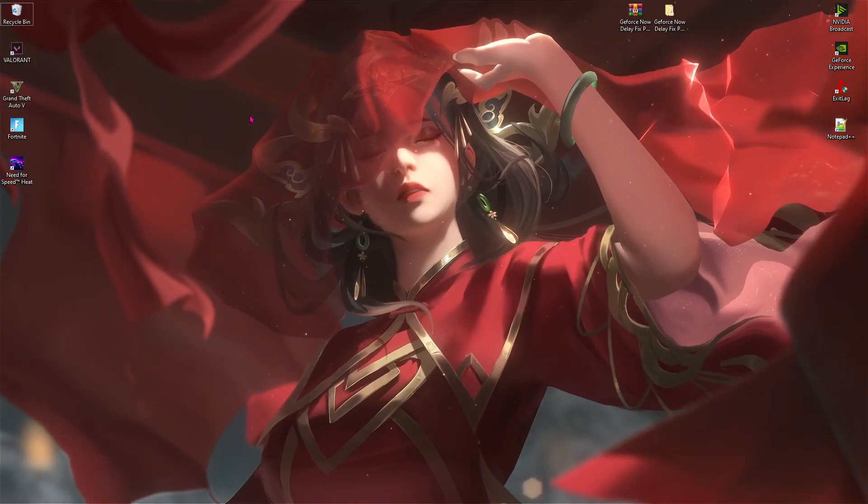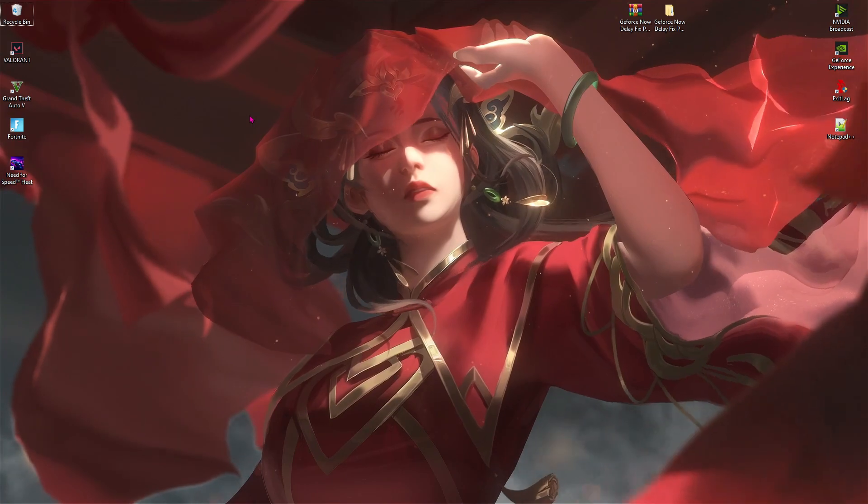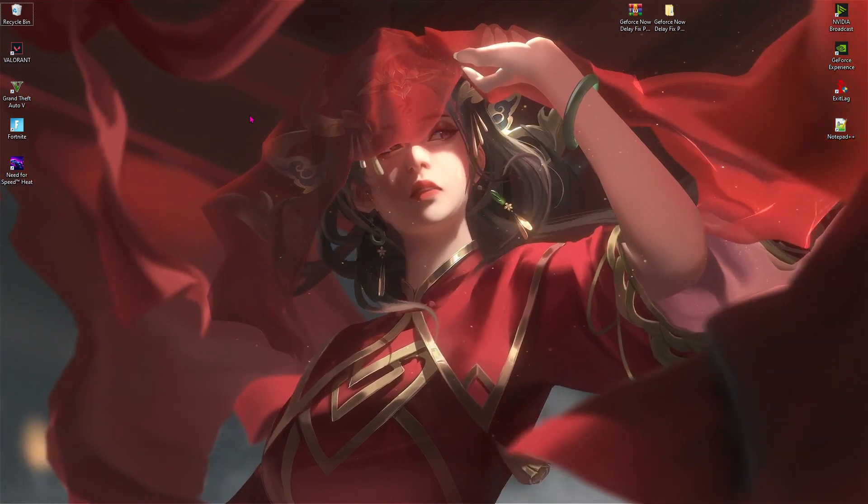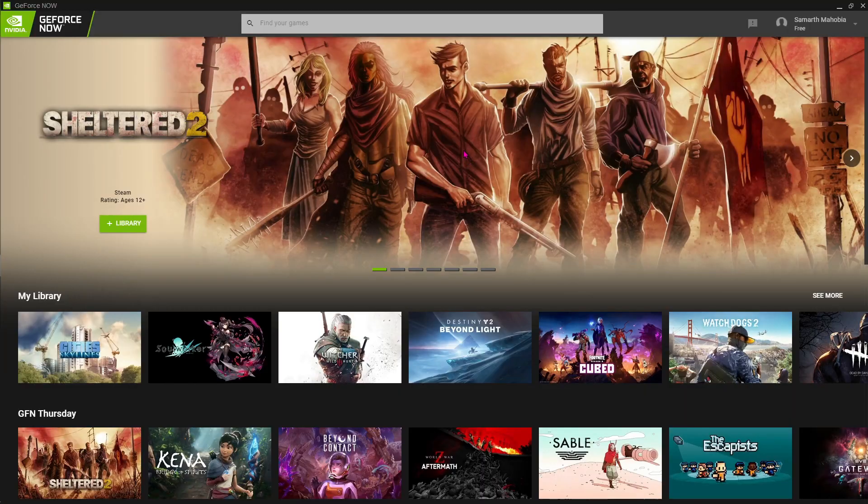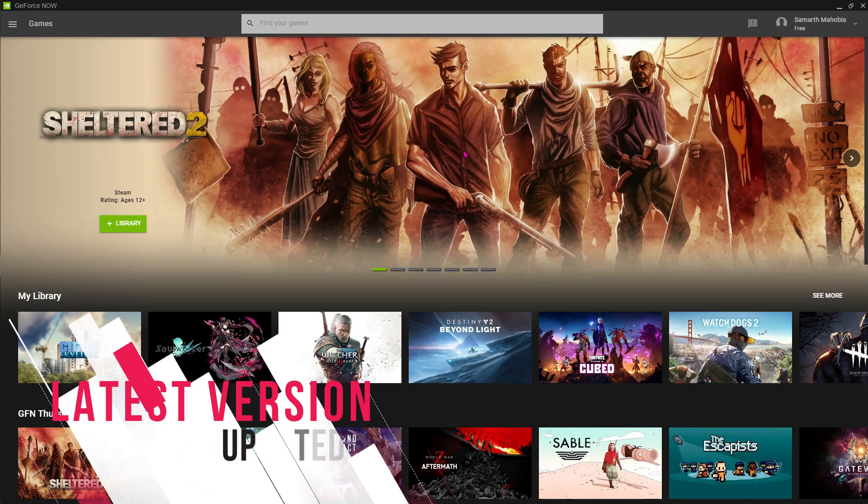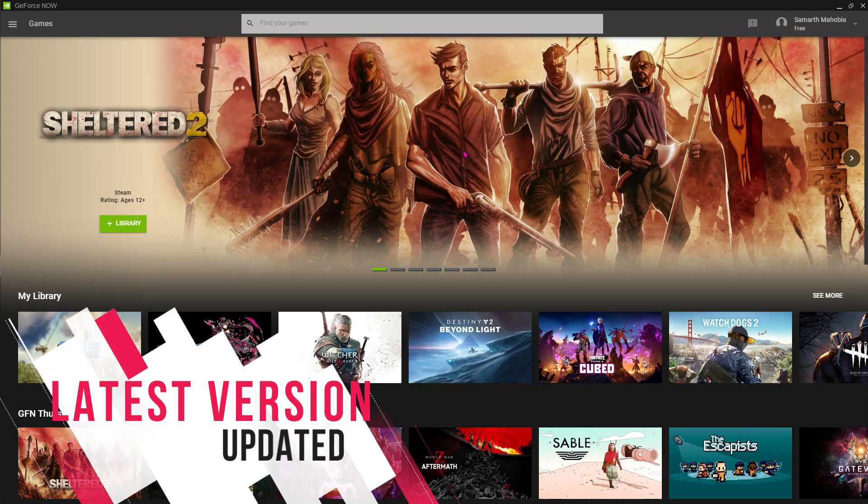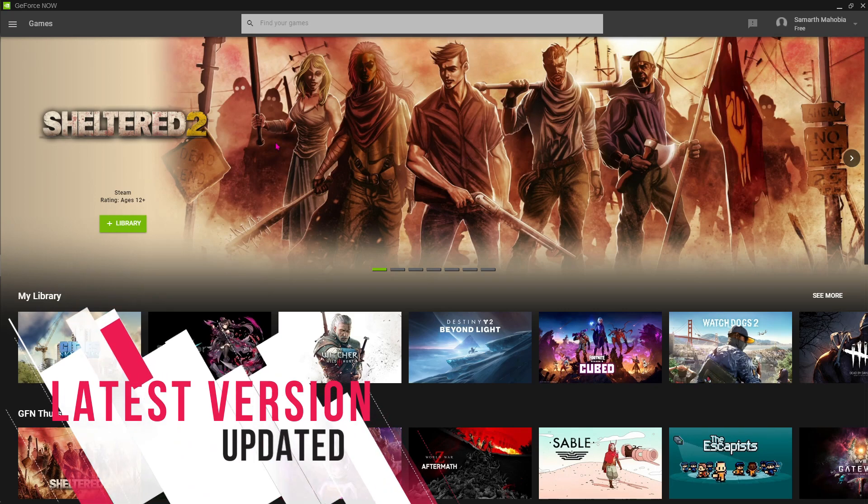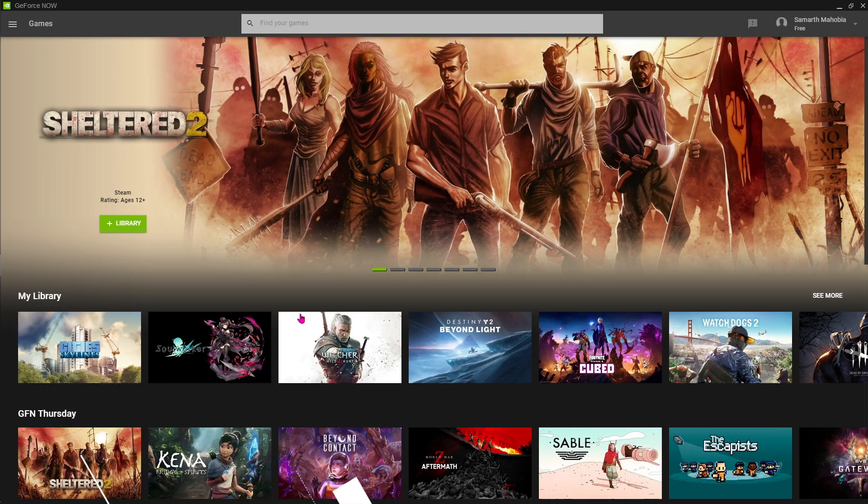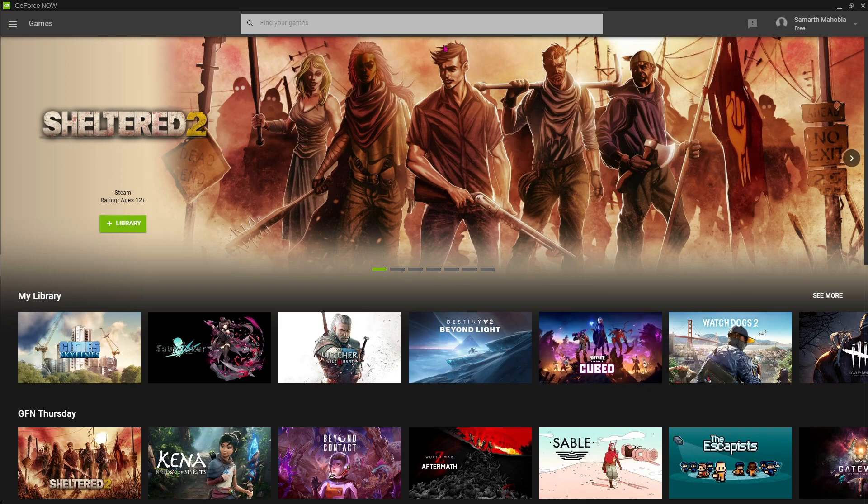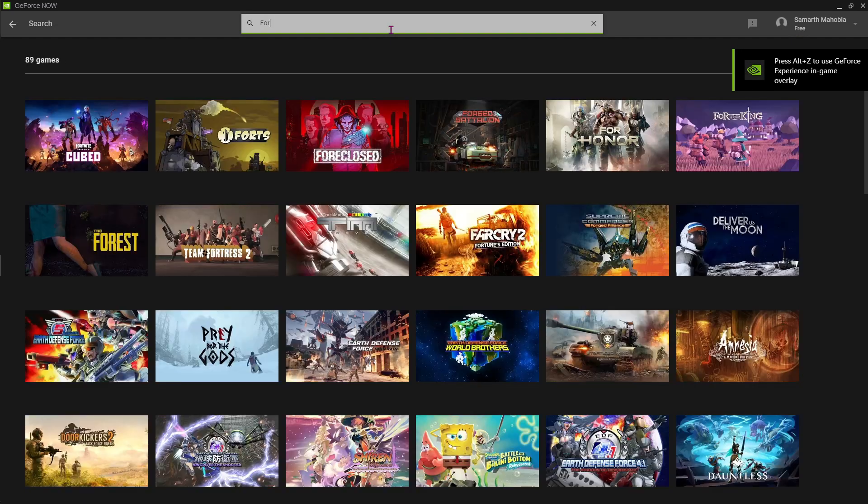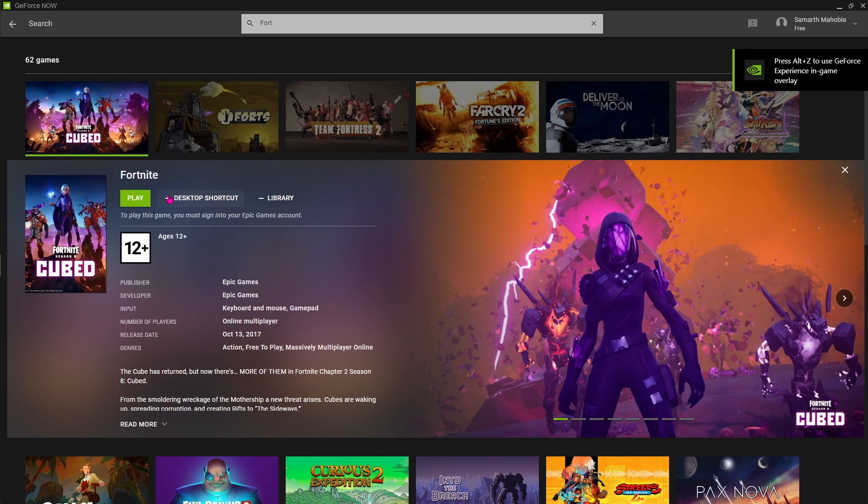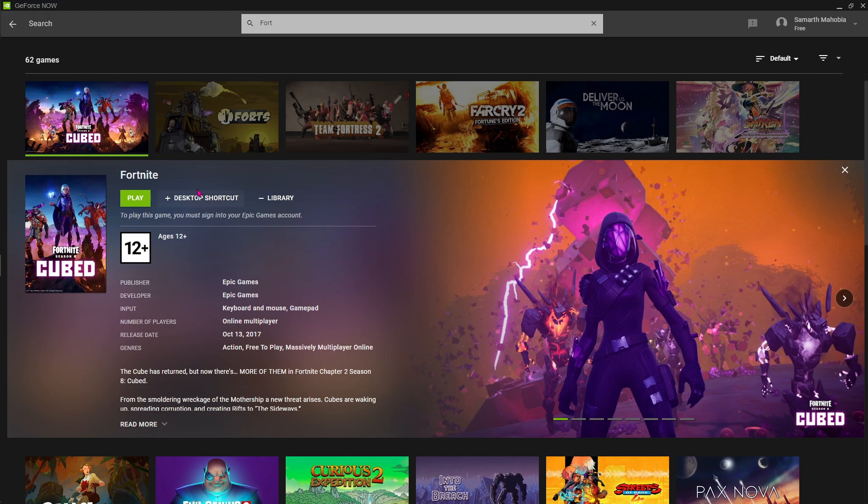Alright, let's move ahead step by step. Firstly, open up your GeForce Now. Once you're in the app, make sure that GeForce Now is updated to the latest version. Then open up any game you want to play. For me it is going to be Fortnite.